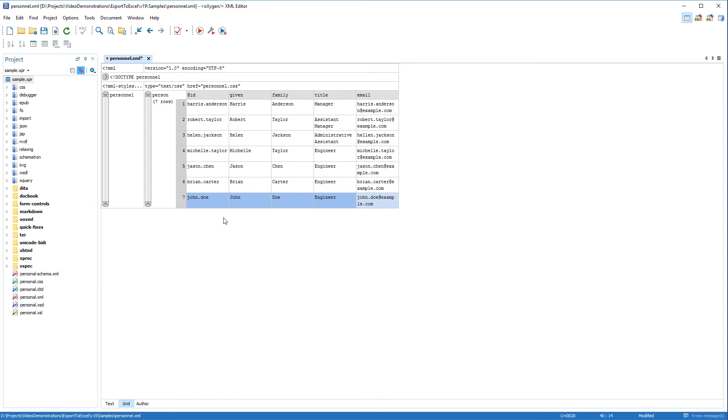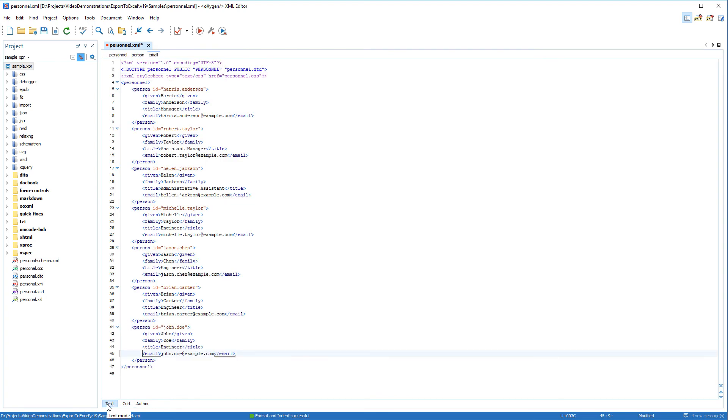And now the data from Excel has been imported into XML content with the same structure as the other existing content.